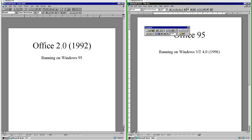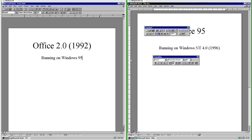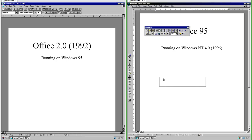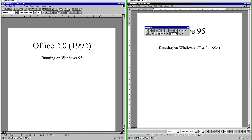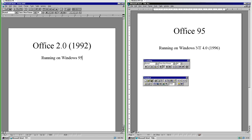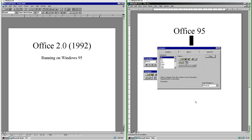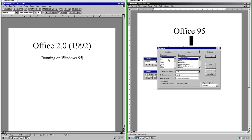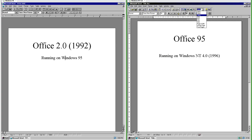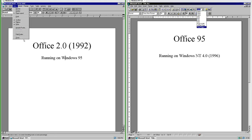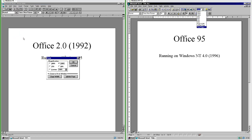In Office 95 you can move the toolbars around, but in Office 2.0 you cannot. In Office 95 you can also customize the toolbar commands, which you cannot do in Office 2.0. In Office 95 the zoom levels are in a drop-down menu, while in Office 2.0 you go to View and then Zoom and it comes up in a dialog window.